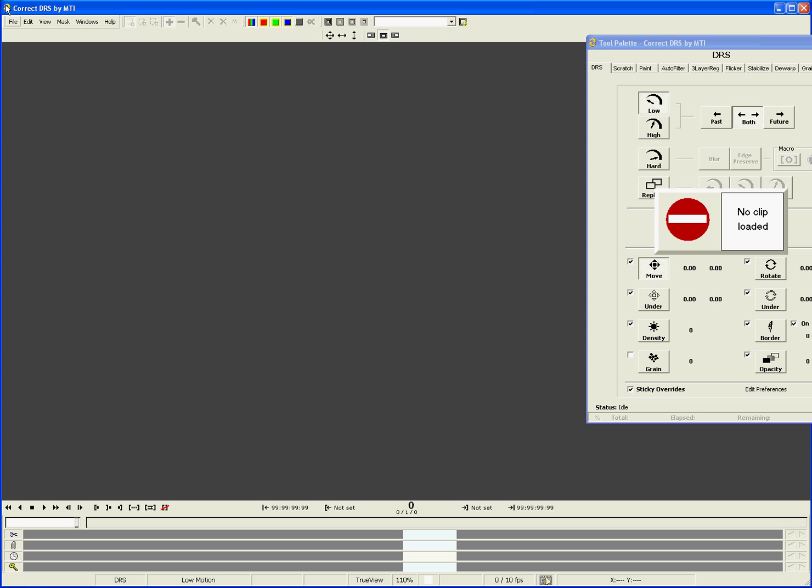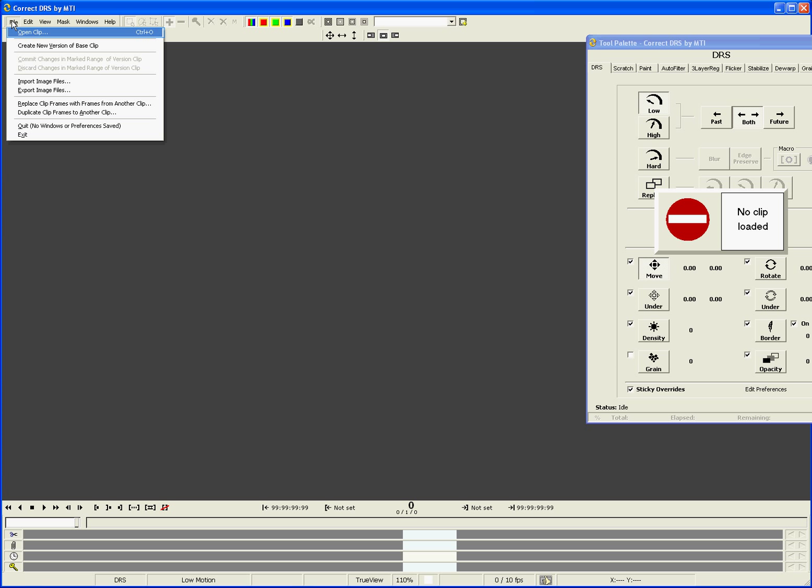In Correct DRS, media is managed through what we call the Bin Manager. To open the Bin Manager, go to the File menu and select Open Clip, or you can use the keyboard shortcut, which is hold down Ctrl key and hit the O key.